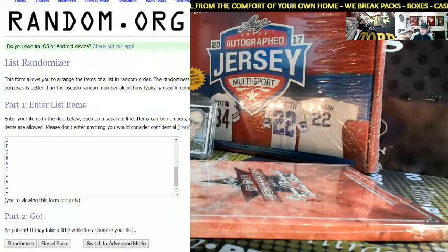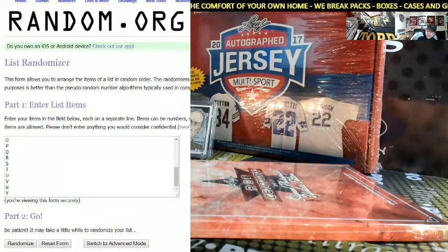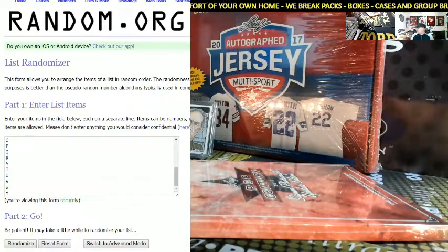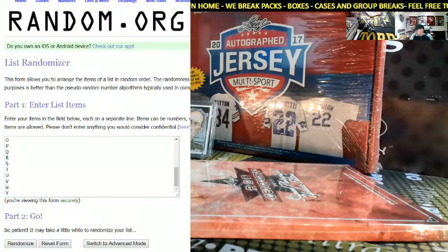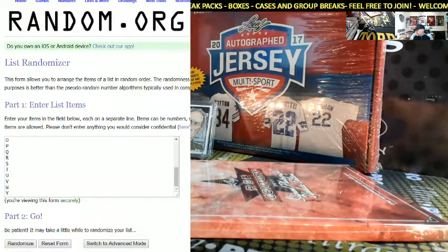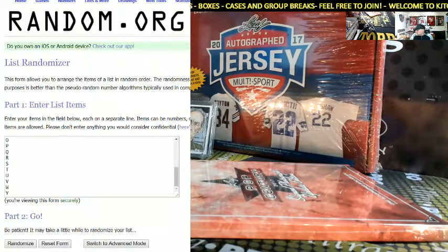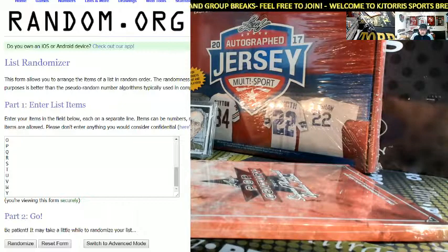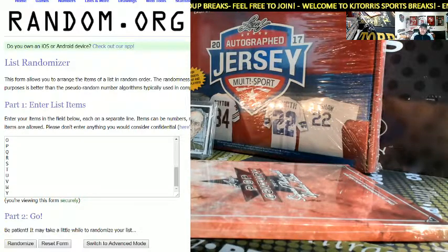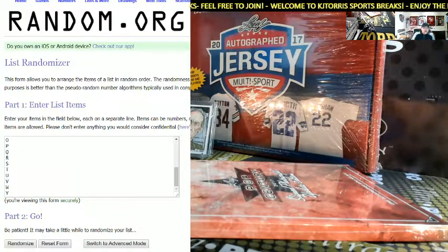What up everybody, Clyde here with KJ Tours Sports Race, another one box random letter break of the 2017 Leaf Pop Century Signed Photo Update Edition. Today's date is the 9th of November 2017.